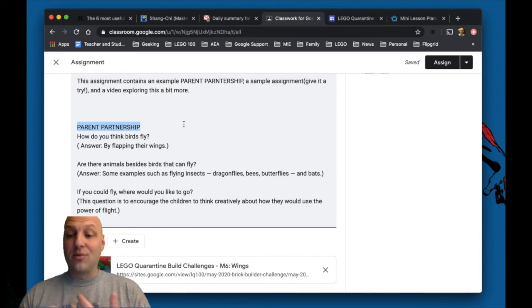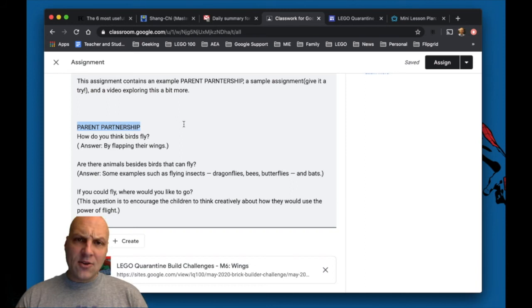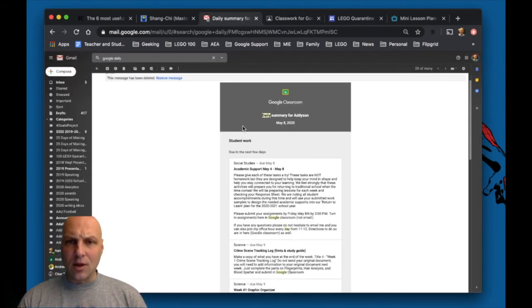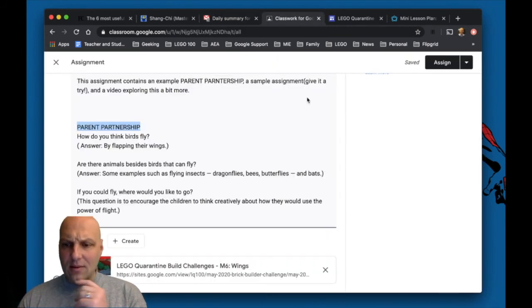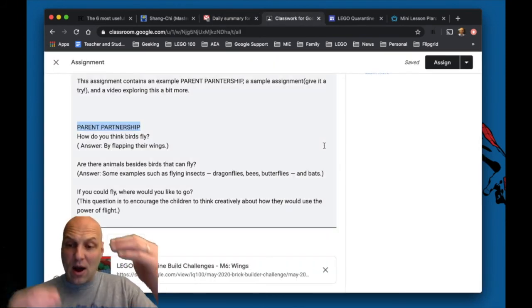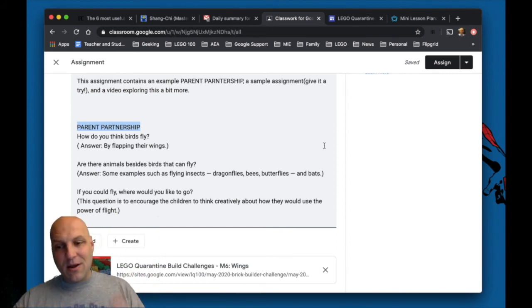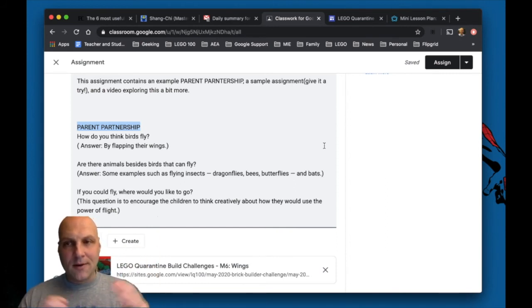So when a parent gets the daily summary, I'm like, 'Oh, I now have something I could be looking for specifically.' Because after a while, those things get really long and a parent may not read through it all. But if I know that there's a parent partnership piece in there, it might just be what I need.